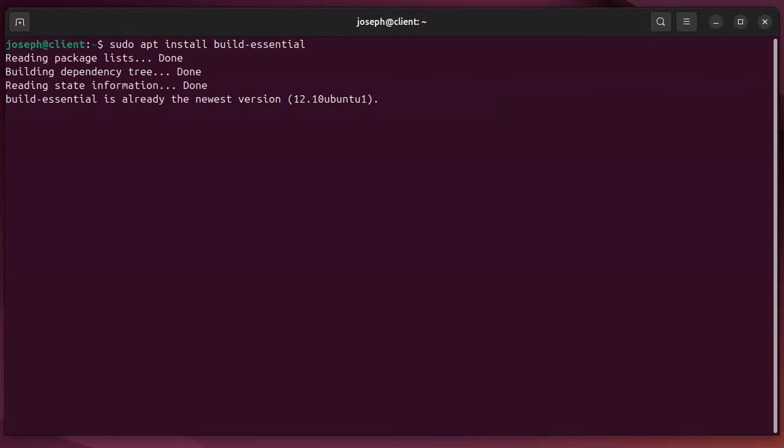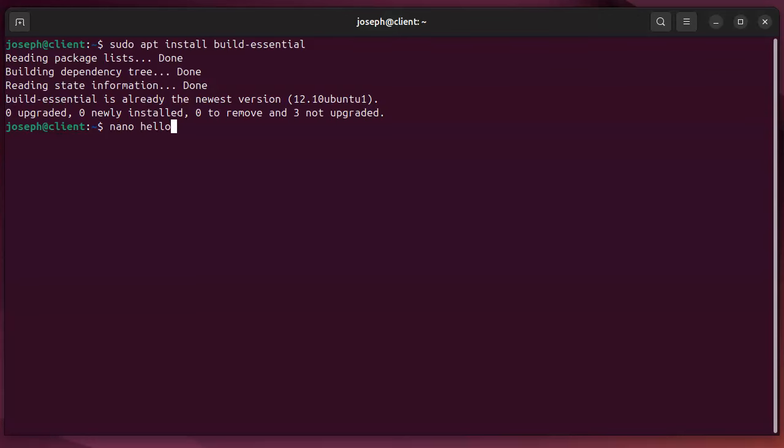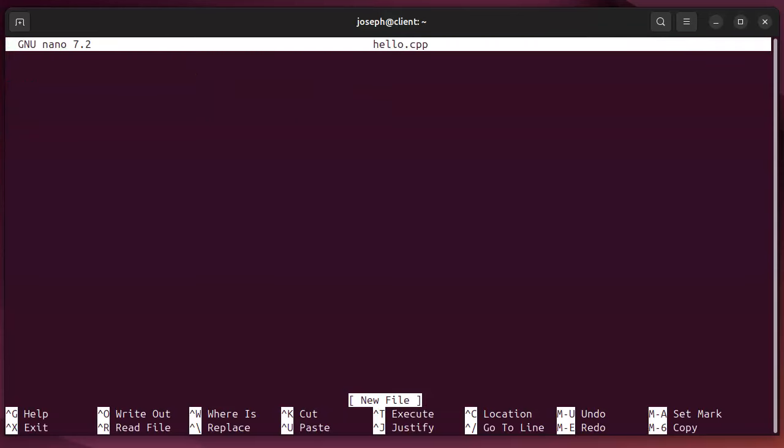Do a sudo apt install build-essential, and then use your editor nano to type in hello.cpp for your hello world program. You want to include the iostream library.